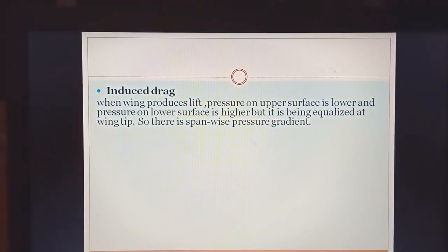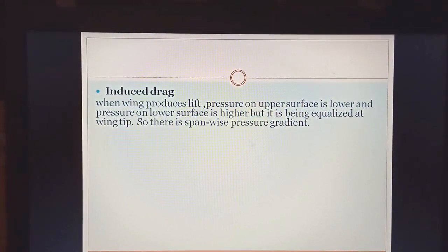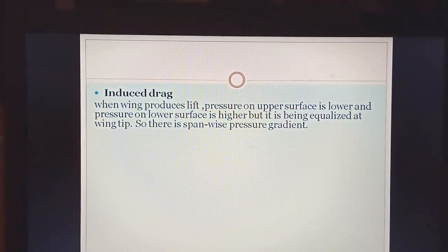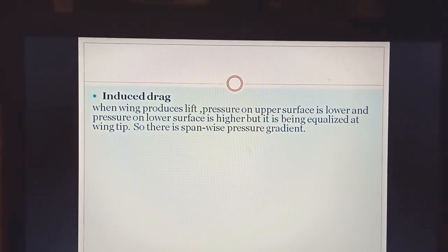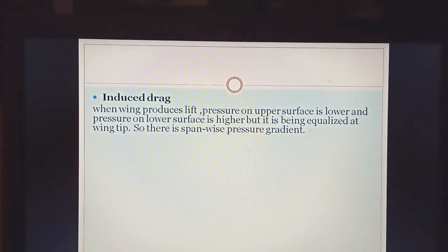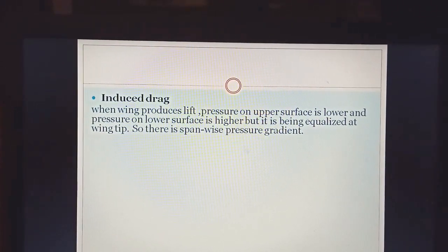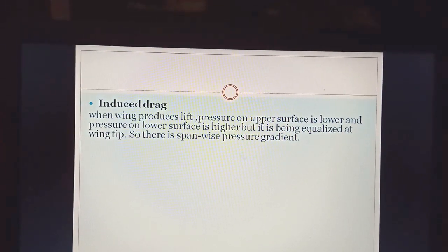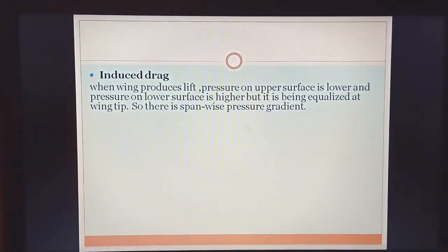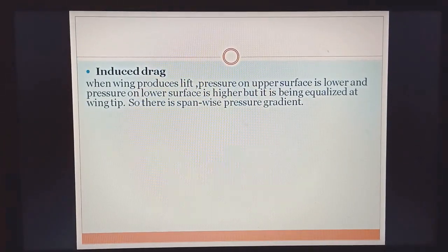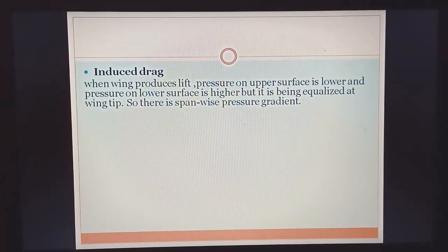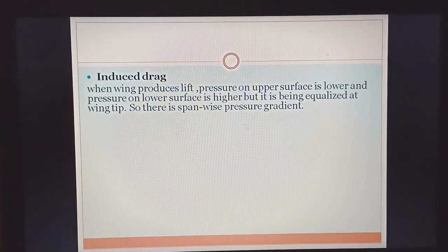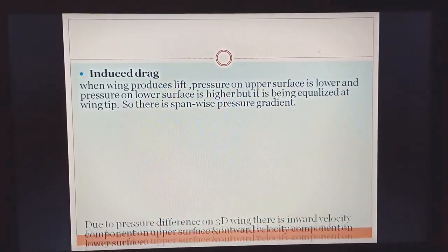Flow tendency is from high to low pressure, meaning the lower surface flow tends to move toward the upper surface. The wing is made up of a number of aerofoils, so we will talk in terms of aerofoil. Due to this pressure difference on a 3D wing, there is an inward velocity component on the upper surface and an outward velocity component on the lower surface.